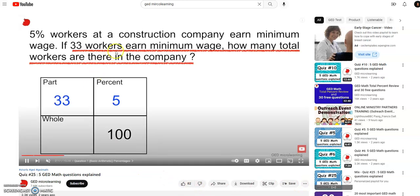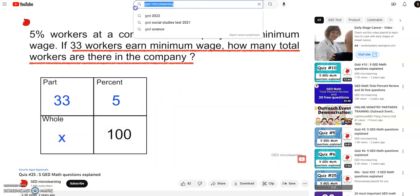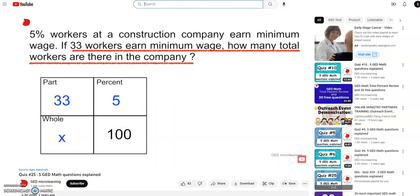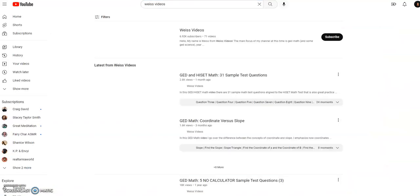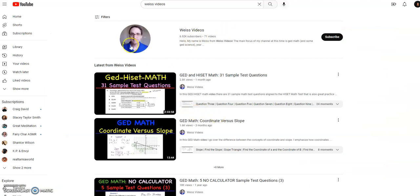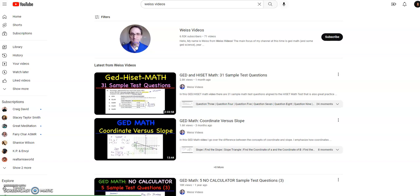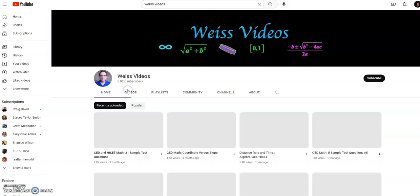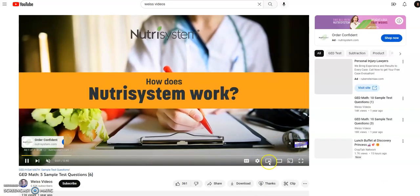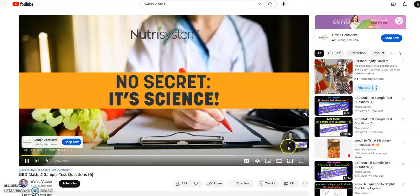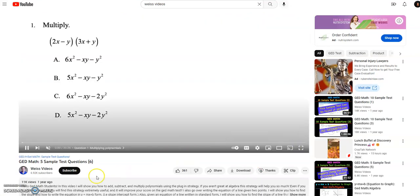She only does GED math — she doesn't do all four subjects, just one. So that's one YouTuber that helped me out. I'm also going to go to this other guy who helped me out a lot. I think his name is Wise — I'm not sure how to pronounce his name — but he was amazing as well. He'll have sample test questions that are identical to the test, and he is actually a math teacher.